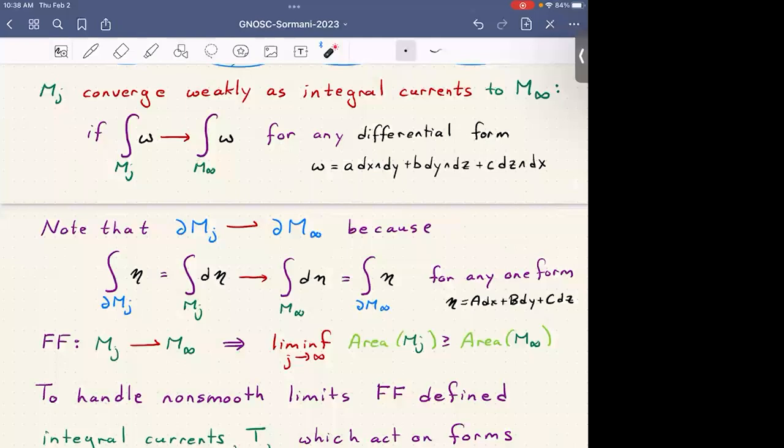Federer and Fleming also proved that if Mj converges to M∞ in this weak notion, then the limit of the area of Mj is greater than or equal to the area of M∞. To handle non-smooth limits better, they define M's more generally as integral currents. The key idea is to have a notion of integrating over forms and a notion of boundary.